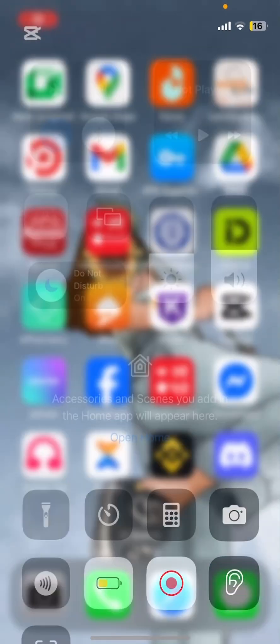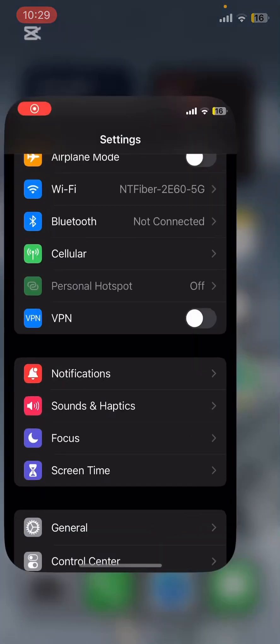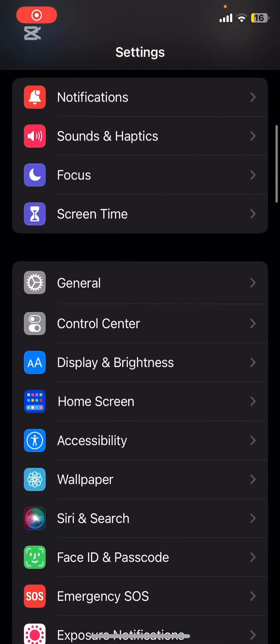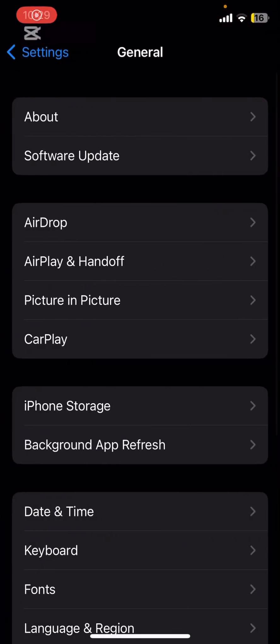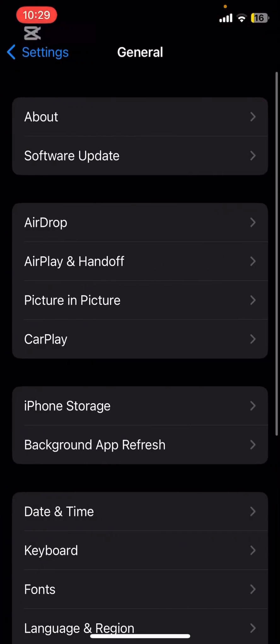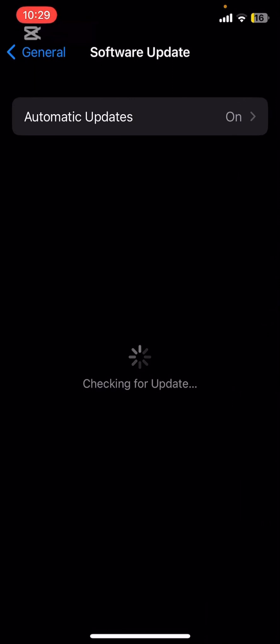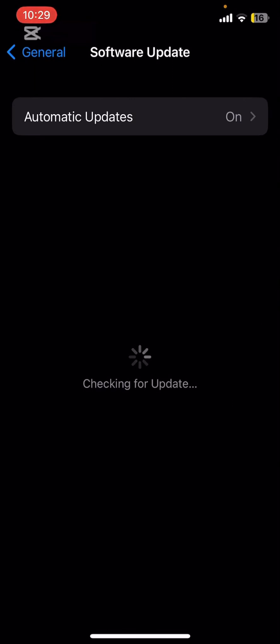First things first, let's make sure your iPhone is up to date. Go to Settings, then tap on General and select Software Update. If there is an update available, go ahead and install it.